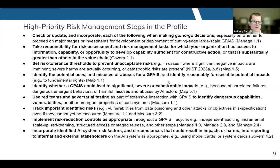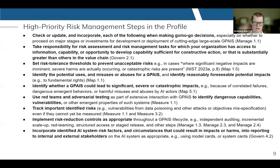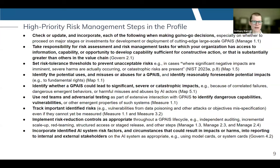In the executive summary and section two of the profile, we outline what we consider the 11 high-priority risk management steps for users of the profile. If you want to say that you are following the guidance in the profile, you should be sure to at least do what's outlined for these particular steps and associated AI RMF subcategories. Under Manage 1.1, one key aspect is to check or update and incorporate each of the following steps when making go or no-go decisions on development or deployment of cutting-edge, large-scale general purpose AI, especially frontier AI systems.